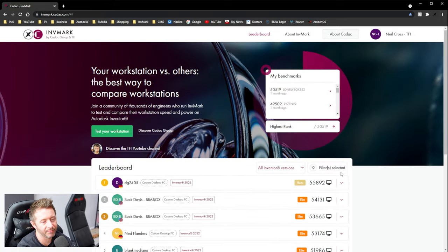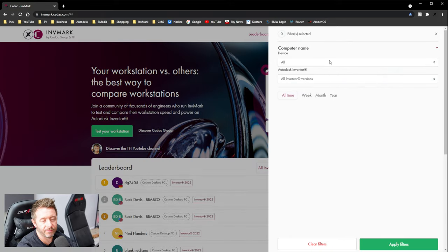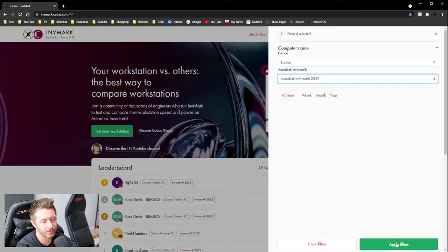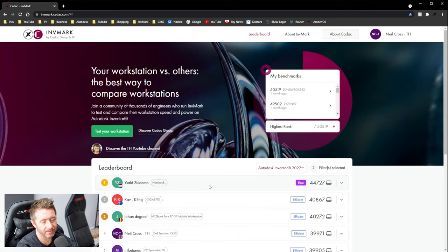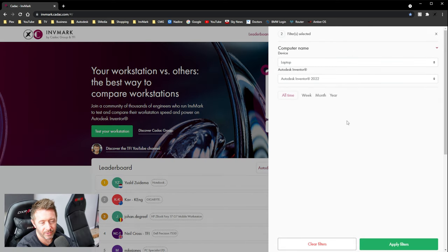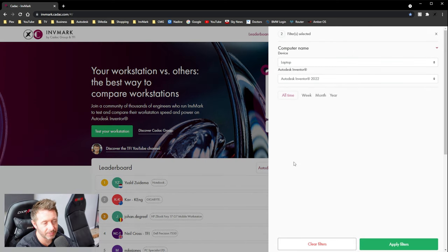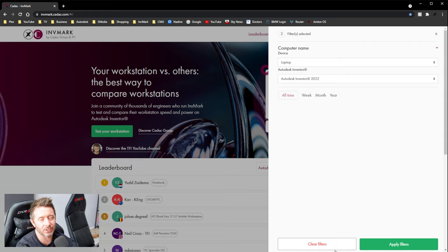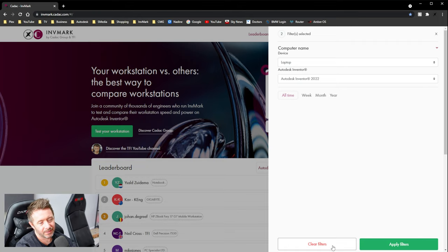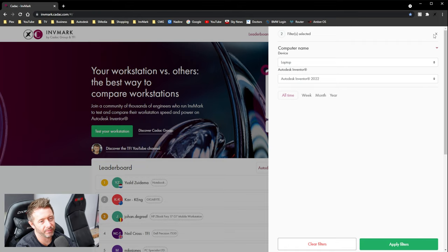Right? I mean, we did have filters. We still do have filters. The filters are quite good, right? You can show desktops or show laptops that have run Inventor 2022, and then those filters will work. We were going to bring in filters like Intel or AMD and NVIDIA GPUs, and we just never got around to it. Because where do you stop with that? Do you then list every GPU? Do you then list every CPU?